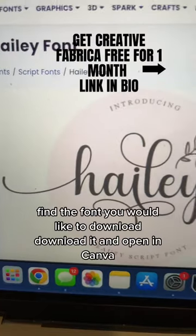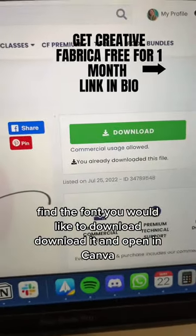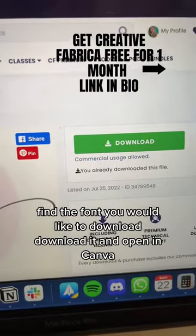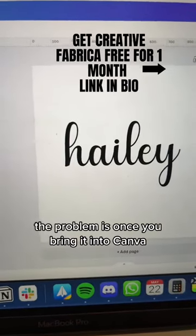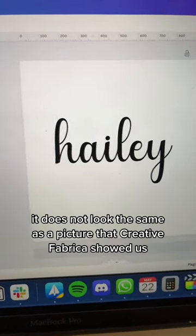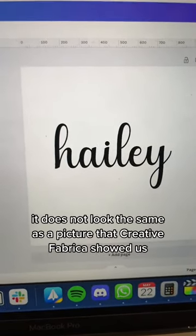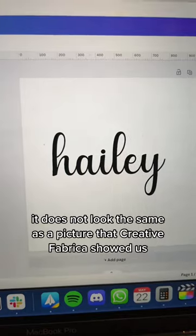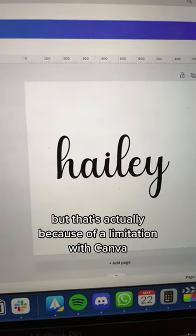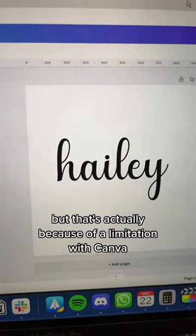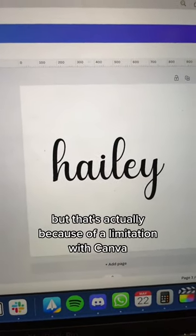Find the font you would like to download, download it, and open it in Canva. The problem is once you bring it into Canva, it does not look the same as the picture that Creative Fabrica showed us — but that's actually because of a limitation with Canva.